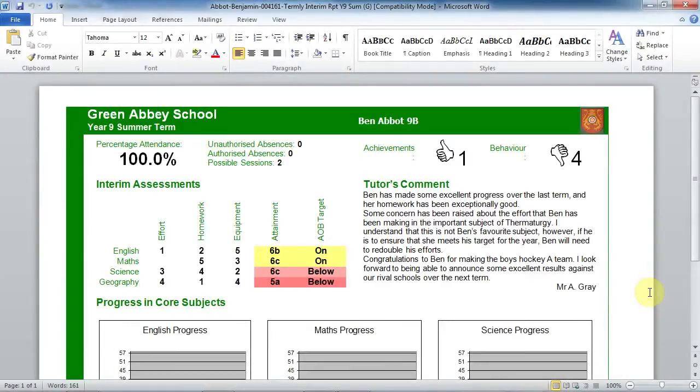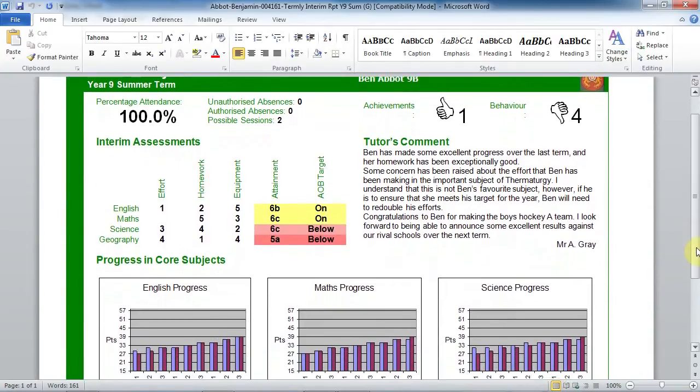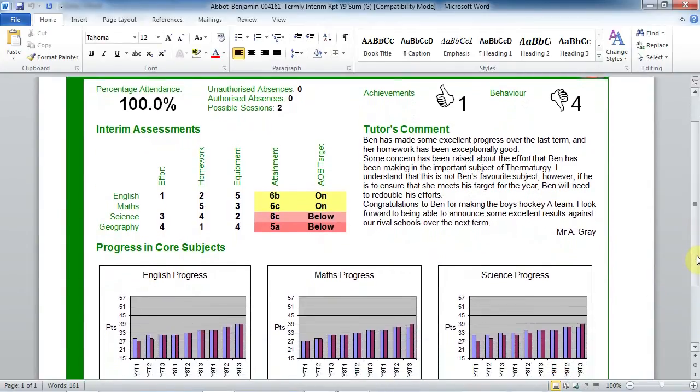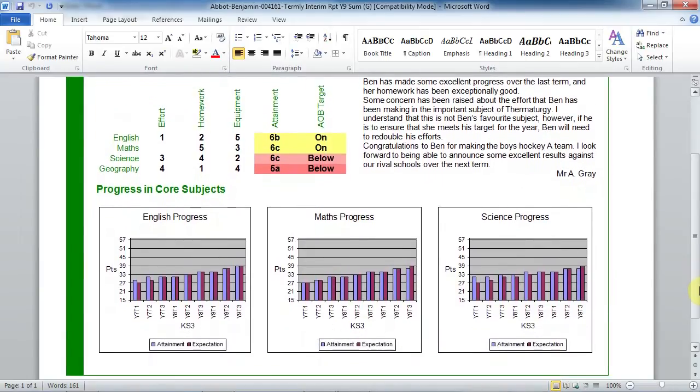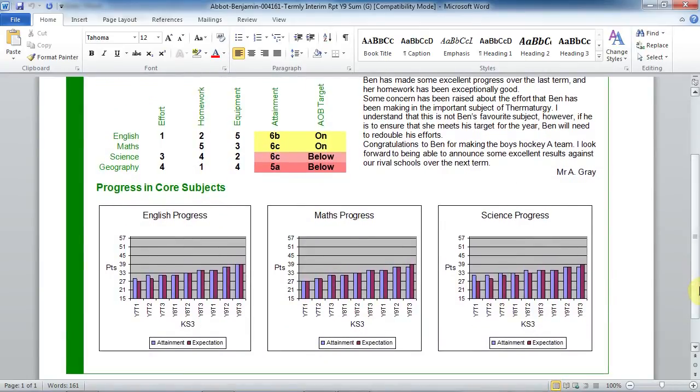So here's an example of a report we've created for parents and you can see there's a range of information including three graphs showing student progress across English, Maths and Science.